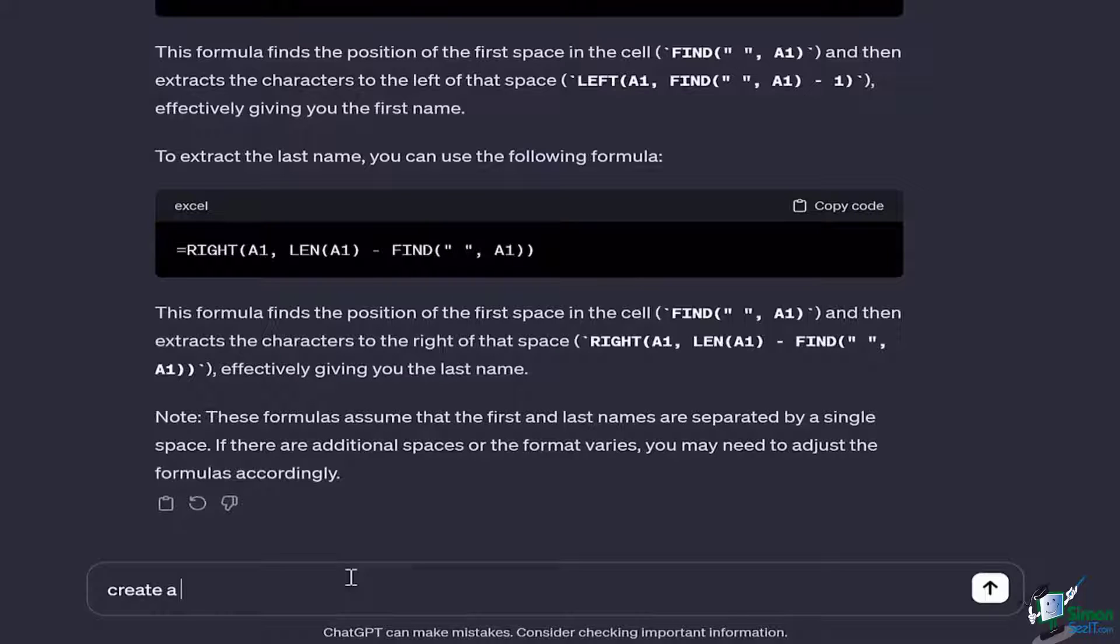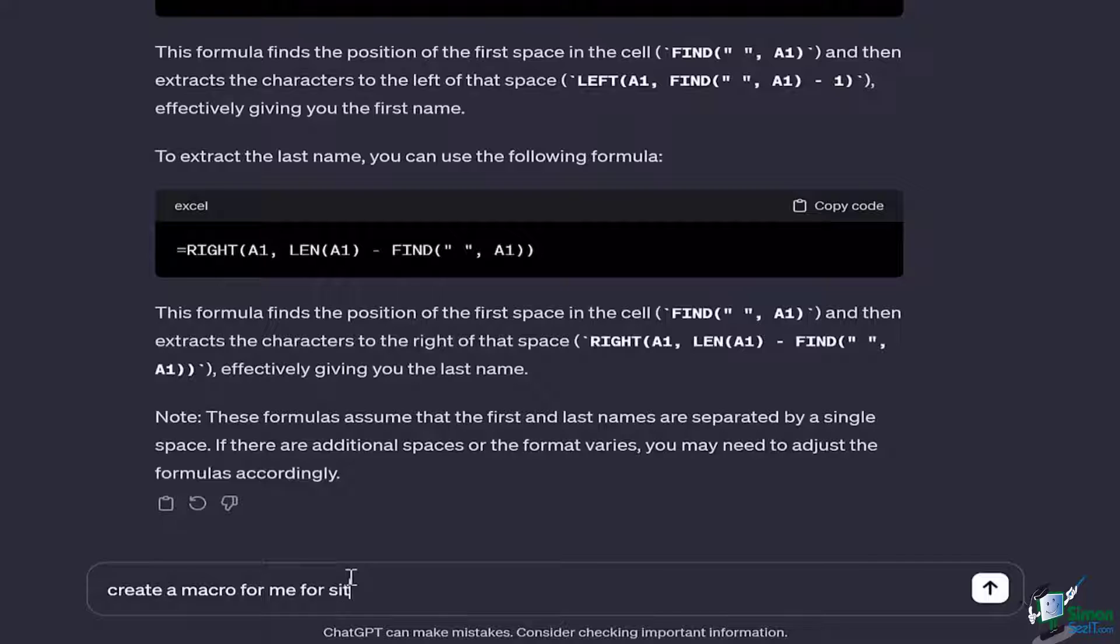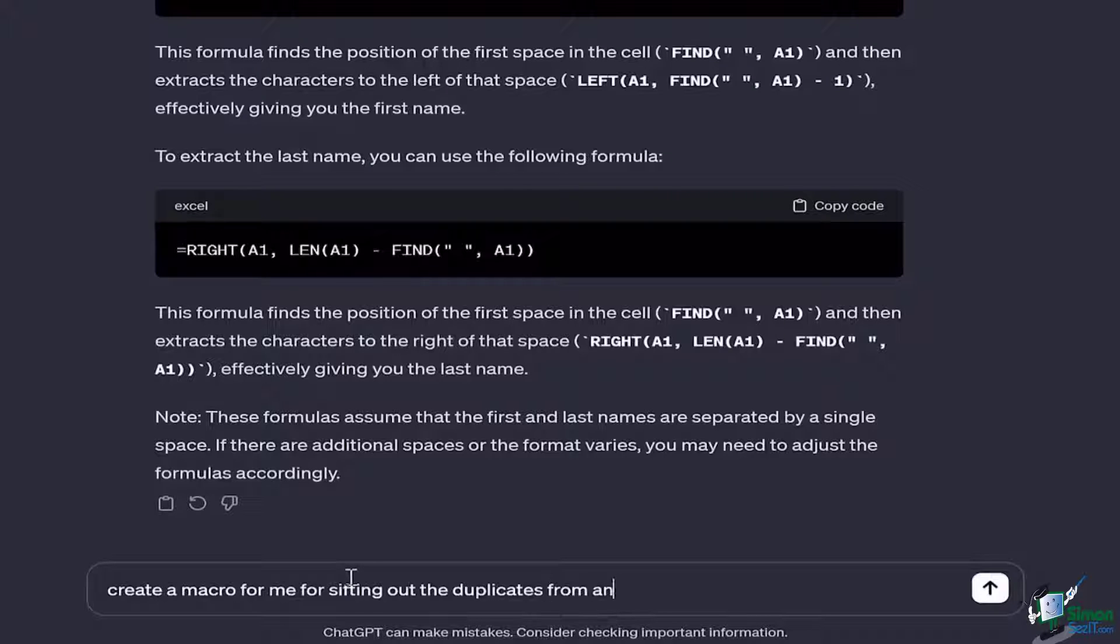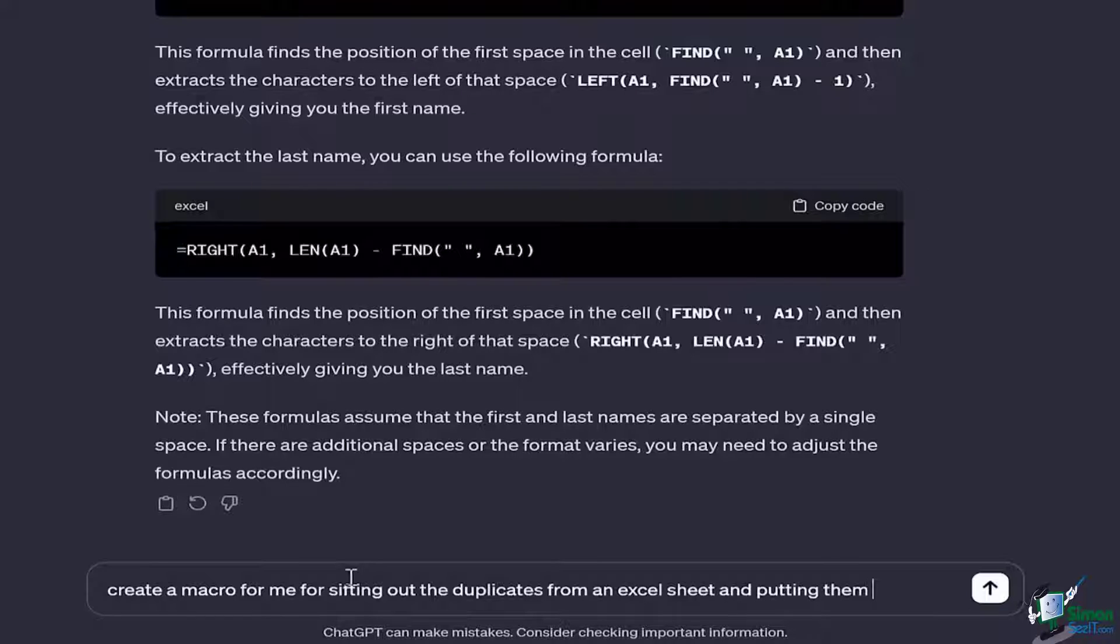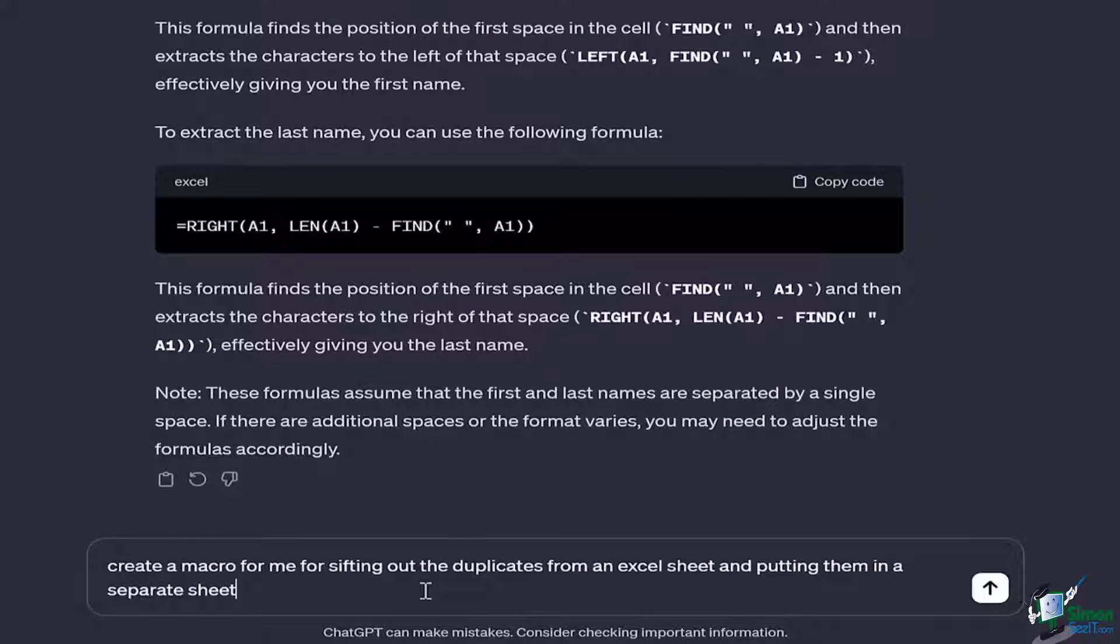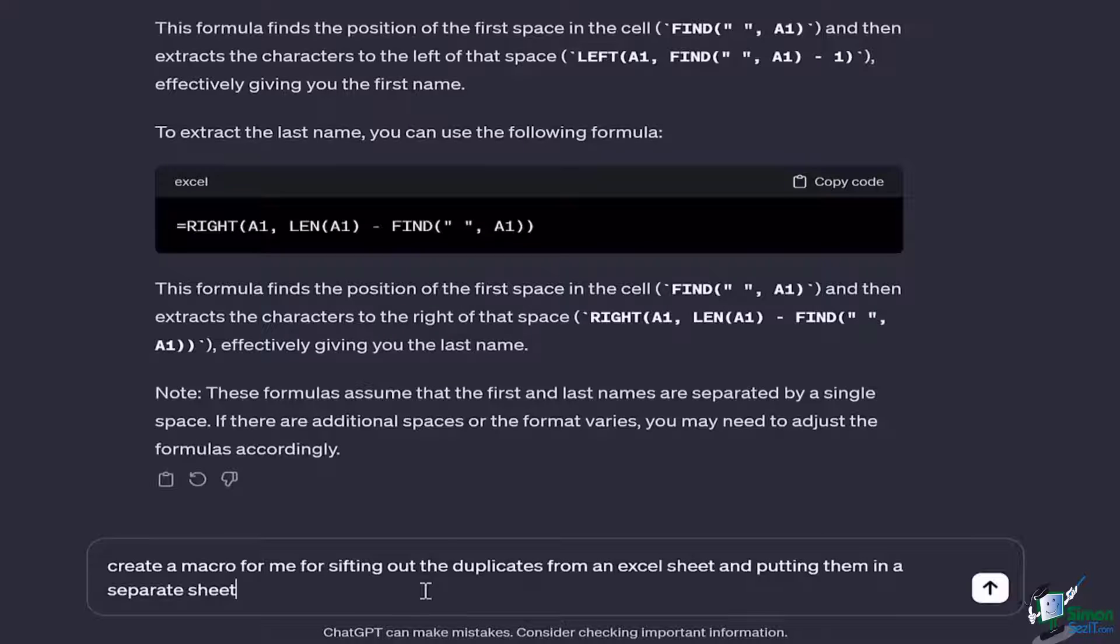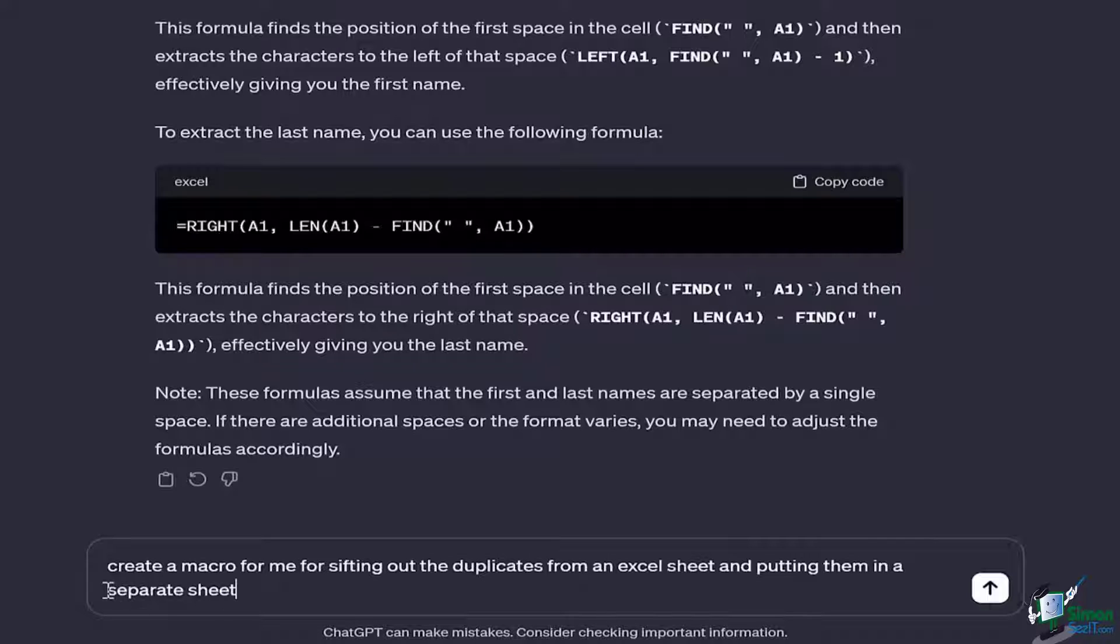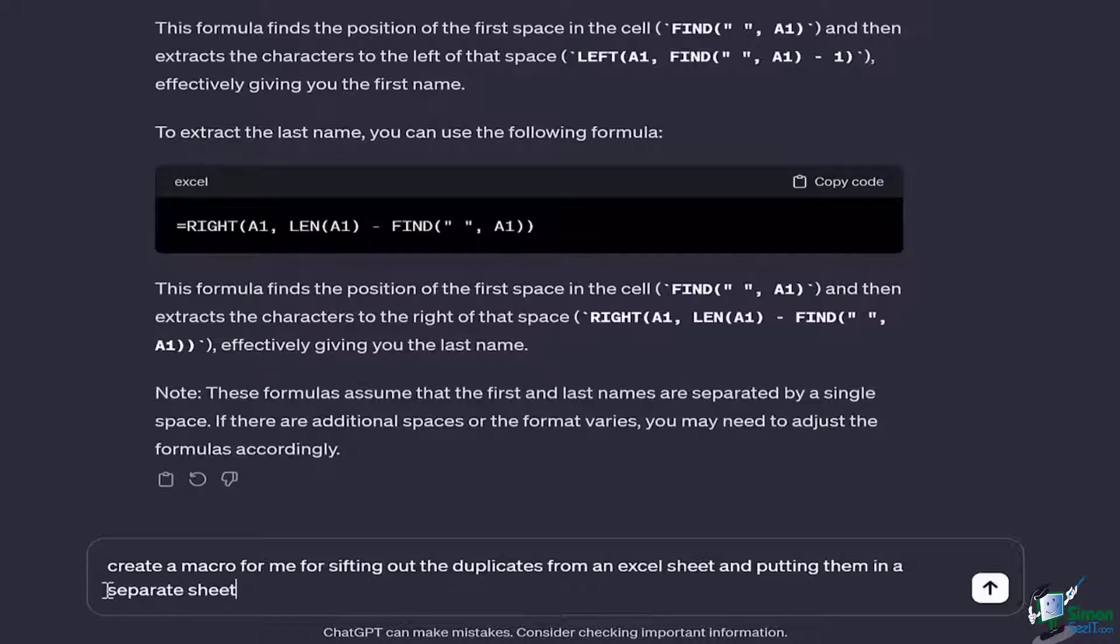I would say: create a macro for me for sifting out the duplicates from an Excel sheet and putting them in a separate sheet. Now what I want is I want to create a macro for sifting out the duplicates. Let's say I have a lot of data which has duplicate names, duplicate dates, but I want them to be sifted out. I only want that particular data which is required, which is non-duplicated, which has different values and different names only. And I want to exactly know that who is that sort of employee or the person who is actually resulting in duplicates. So I can use the simple macro.